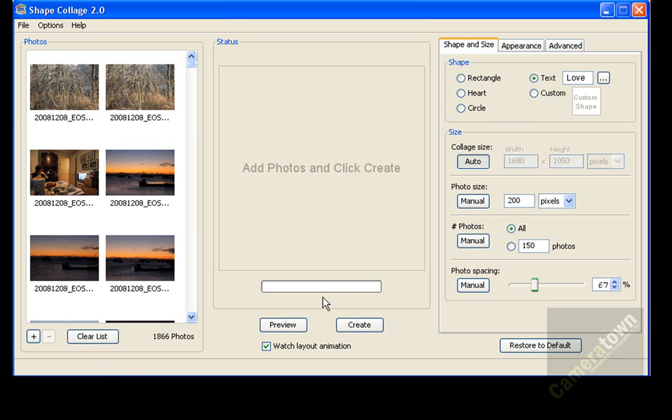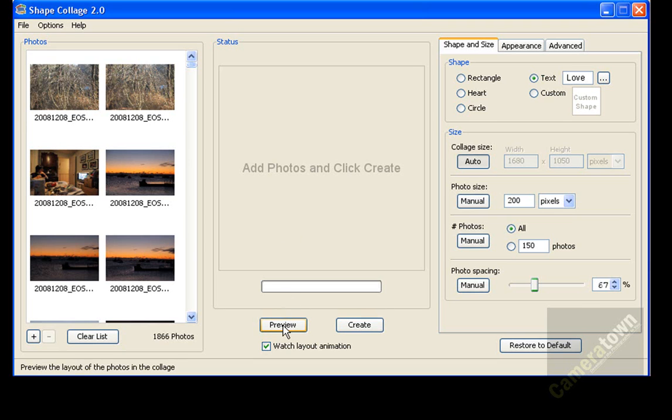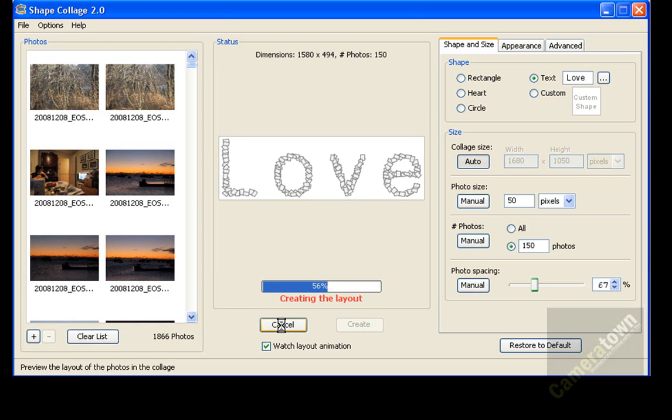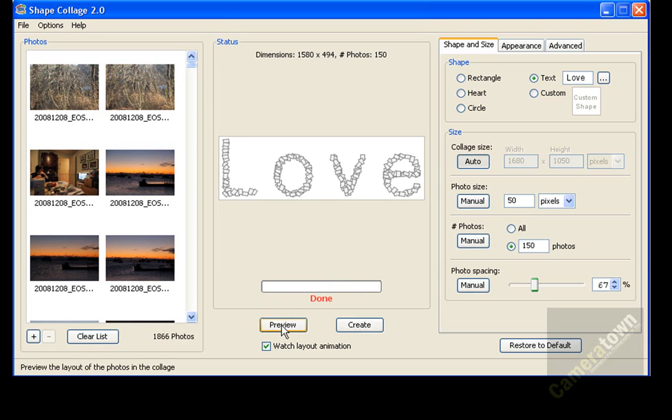And now if I want to preview this, you come to the middle section, and your middle section is your status screen. This shows you what the preview is going to look like, and you can also watch it while it's creating your final collage. I'm going to click on preview, and as you can see, it's going through at 48, 50, 60, 100%. It's done now. And it's going to show me a quick layout of what this looks like. So now you can see it's done.